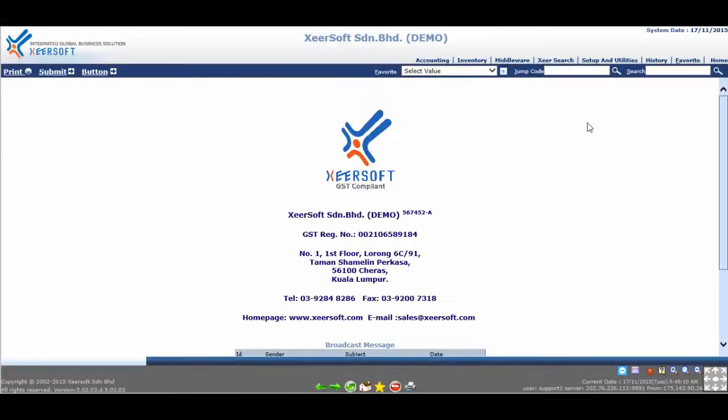Hello and good day. Welcome to another tutorial for Xeersoft System.